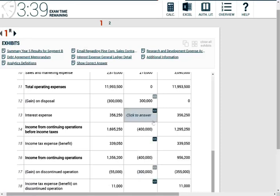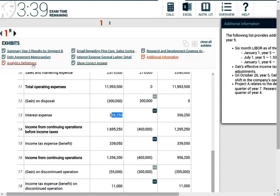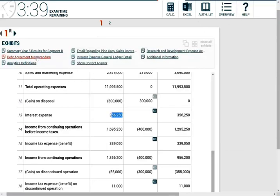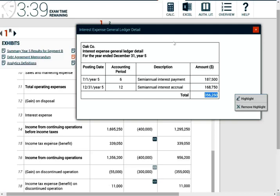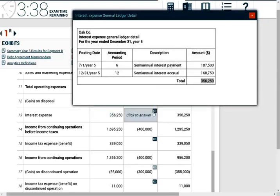For interest expense, they recorded $356,250 based on the general ledger. The question is whether this is the correct interest expense. To verify, we need to recompute the interest. If it should be $356,250, we don't touch it. If it's something different, we need to make an adjustment. So let's compute the interest expense using the debt memorandum details.